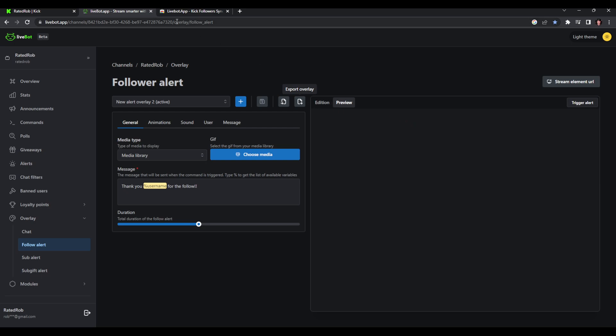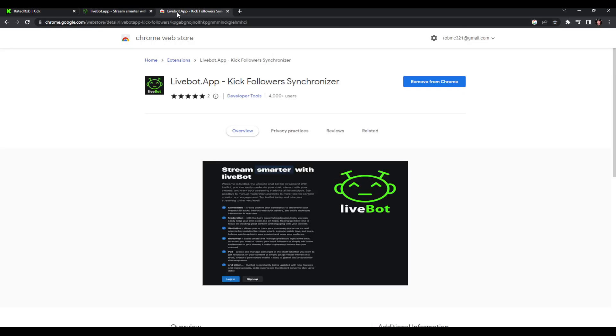It's got to be the Kick Follower Synchronizer. You must have this to make anything you do work on Livebot. That's what took me like a week to figure out, but I'm sharing this with you guys so you know. I'll leave a link in the description below for you guys to get this. I'm telling you, it's a must-have to make it work.